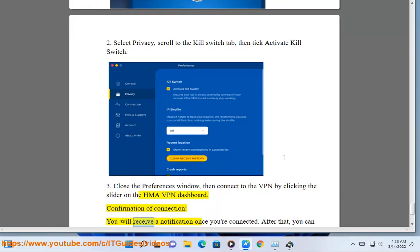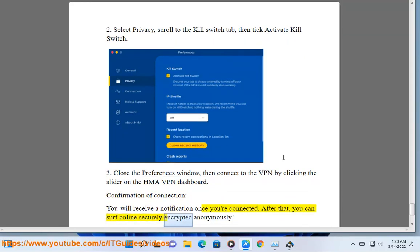Confirmation of connection: you will receive a notification once you are connected. After that, you can surf online securely, encrypted, and anonymously.